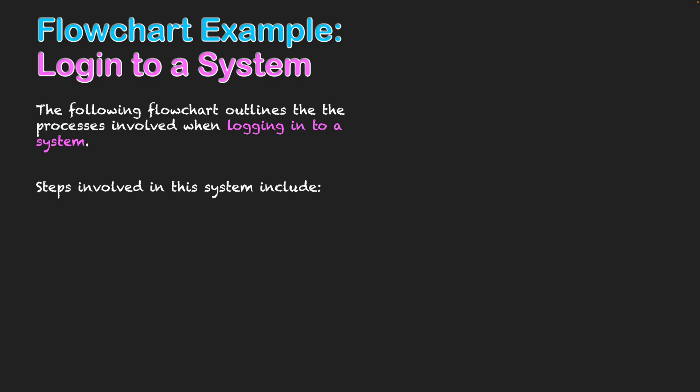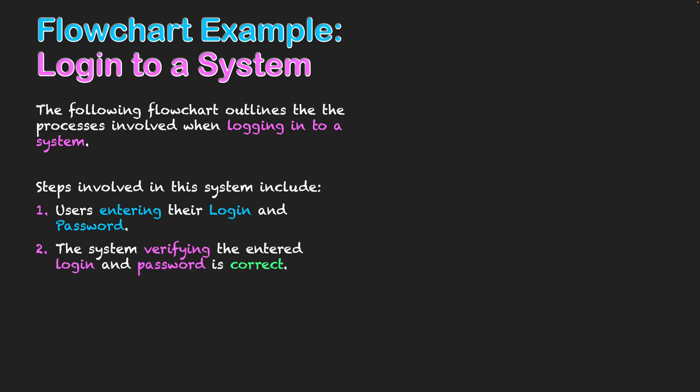Firstly, it needs to allow the user to enter in that login and password. Now the colors that I'm using are by design. I've written in blue to reflect that this is user input, which means it's going to use the input/output symbol, the parallelogram, in order to get the user input of their login and password.